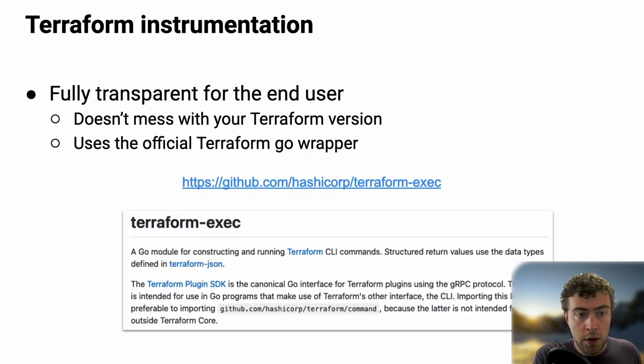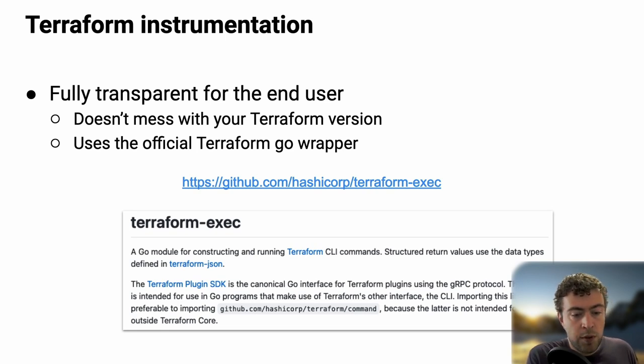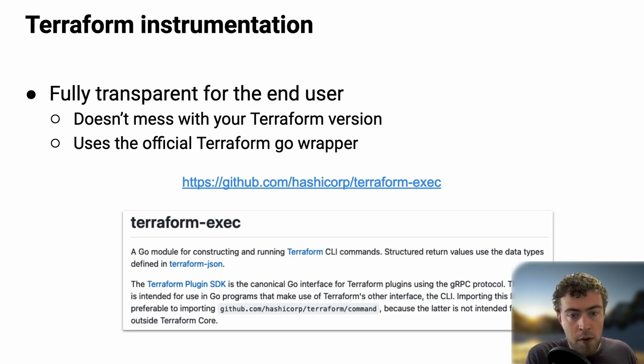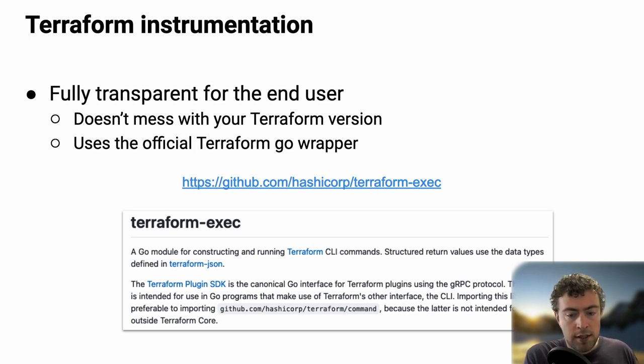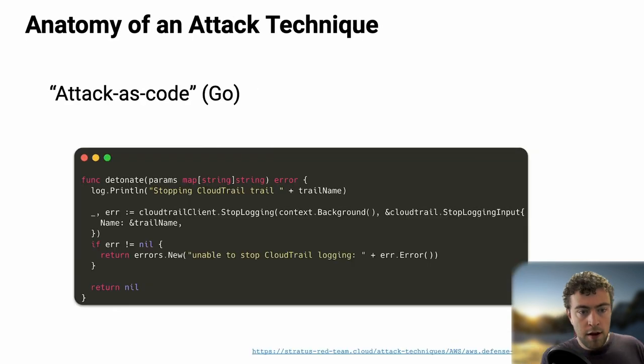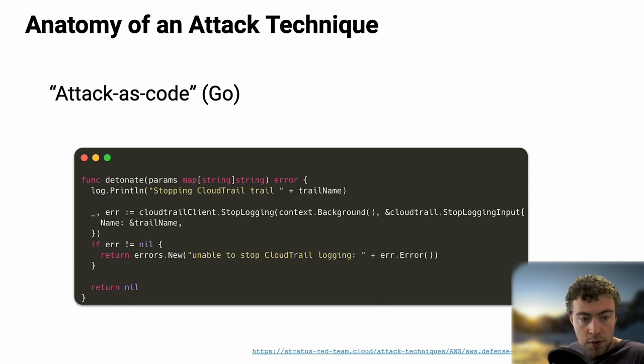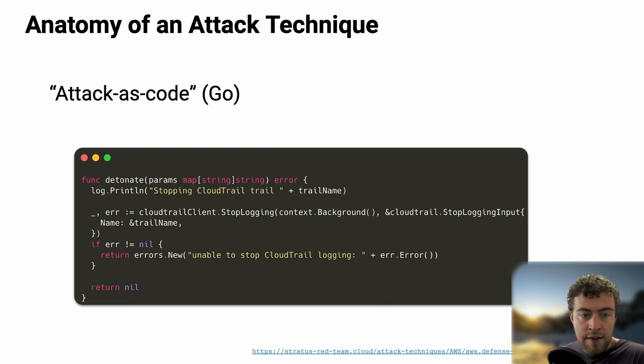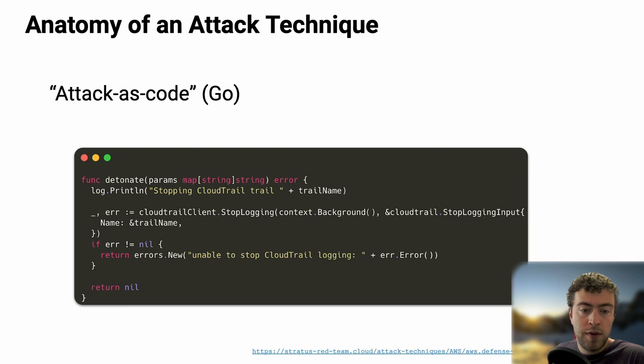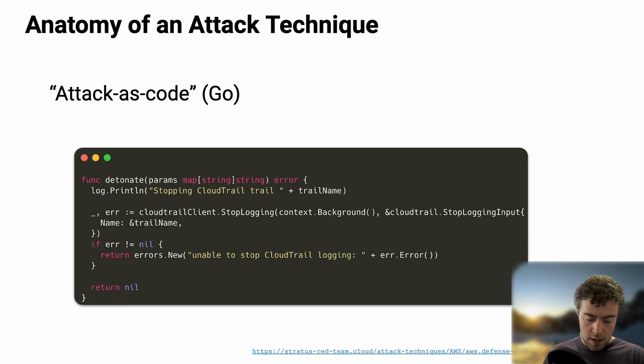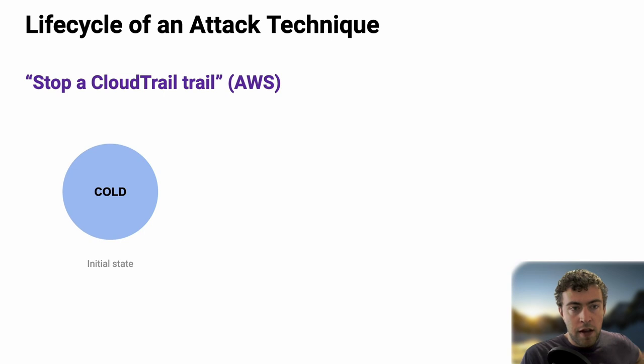The Terraform code handles the prerequisite infrastructure you need to reproduce the attack. Typically here, the attack is around stopping a trail, so first you need a trail. You need an S3 bucket to which the logs are sent. You need the right role and permissions so this works smoothly. The goal is to encapsulate all this complexity so you can just say, go ahead, prepare this infrastructure for me. Then we have the attack as code written in Go, using the AWS or Kubernetes SDK. Now that I have my trail ready, I know to reproduce the attack, I need to stop it.